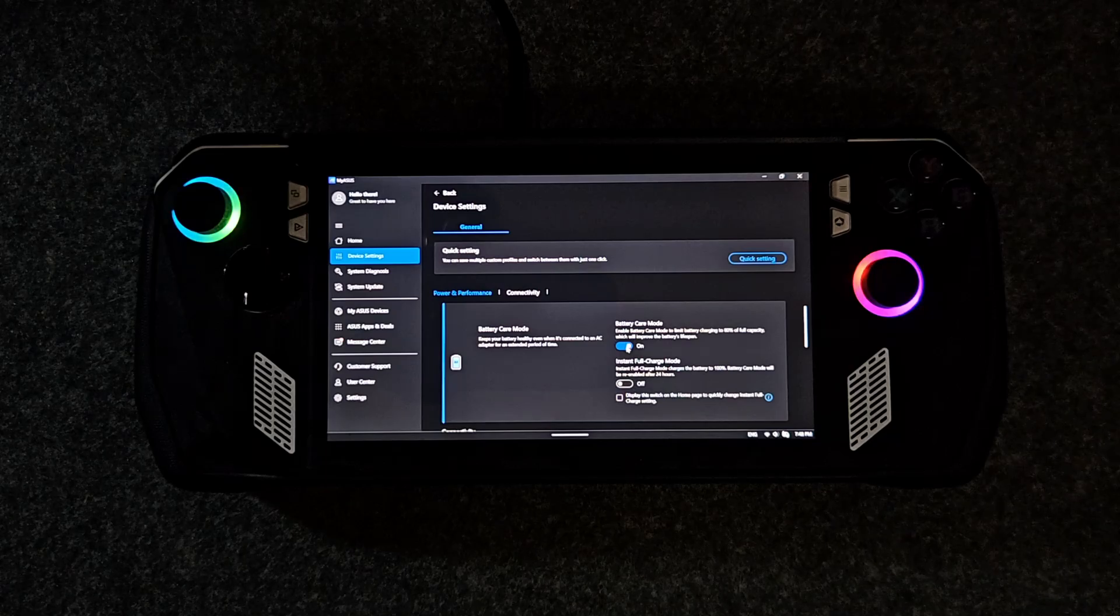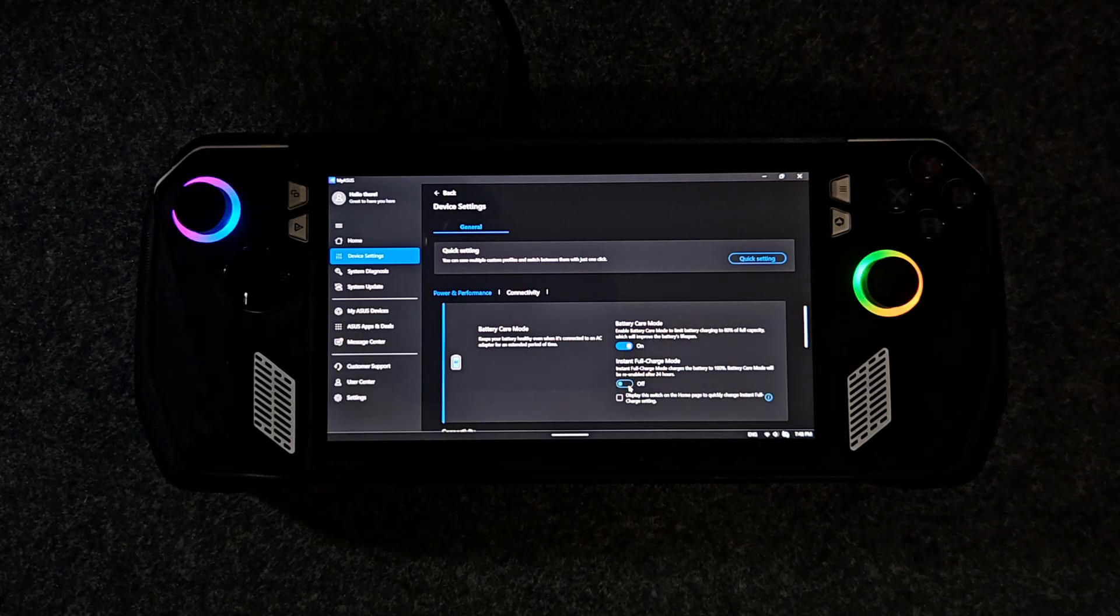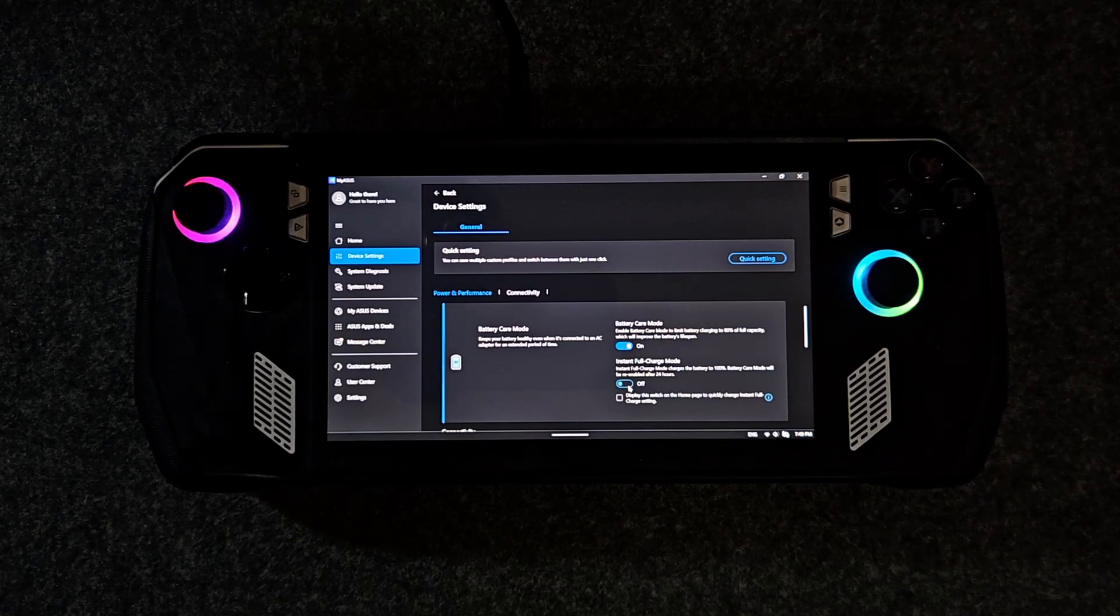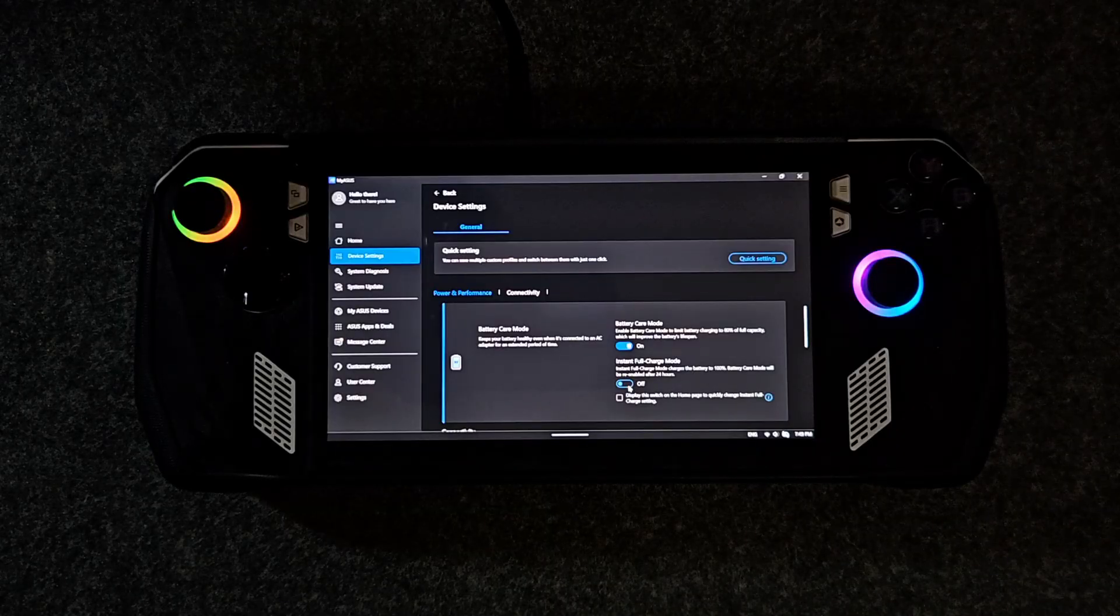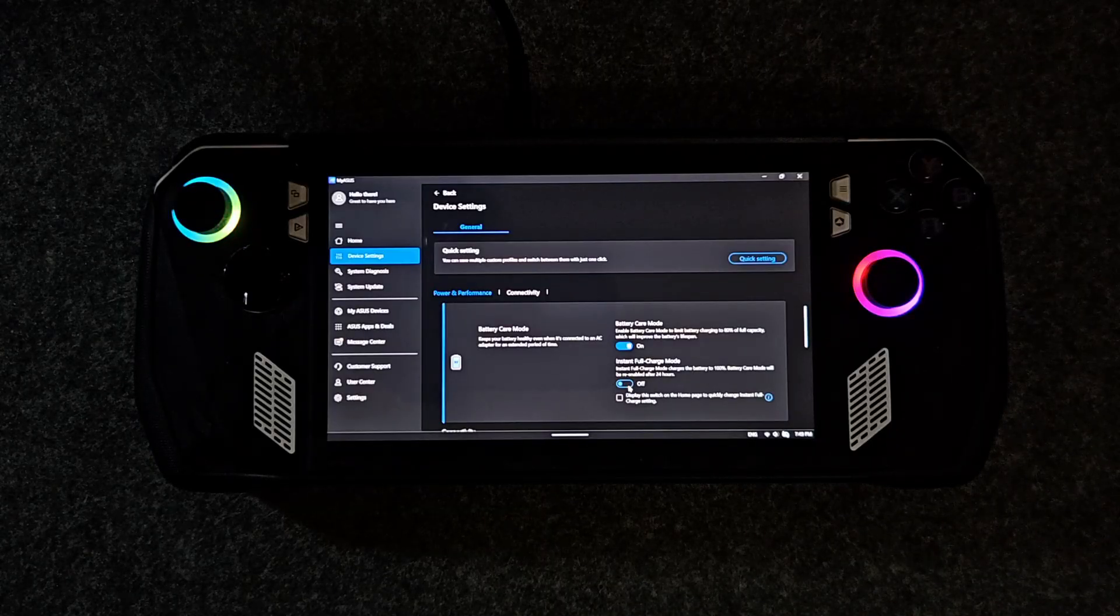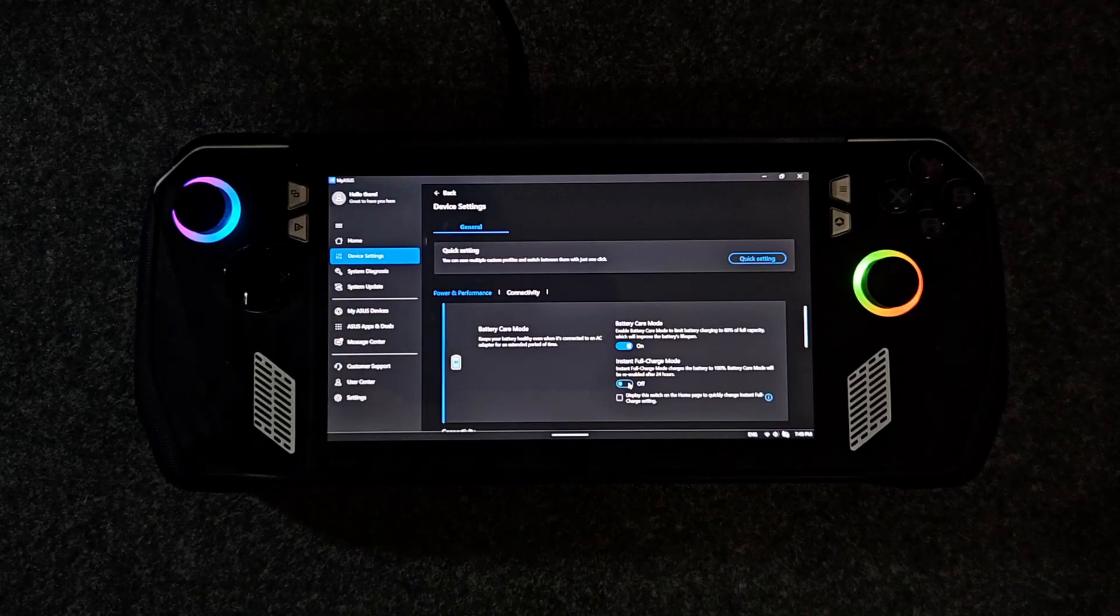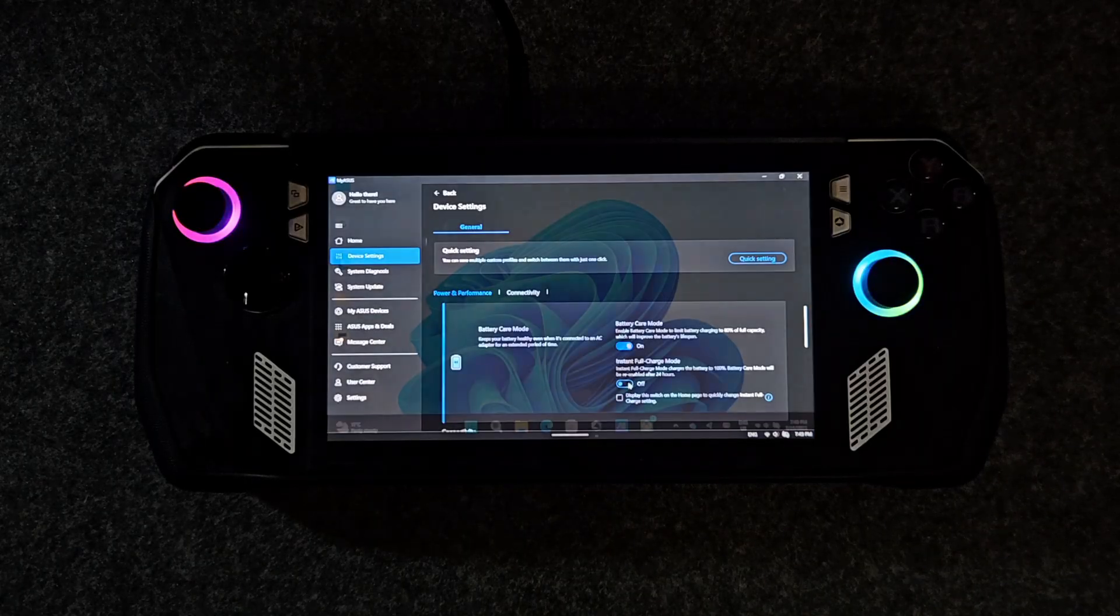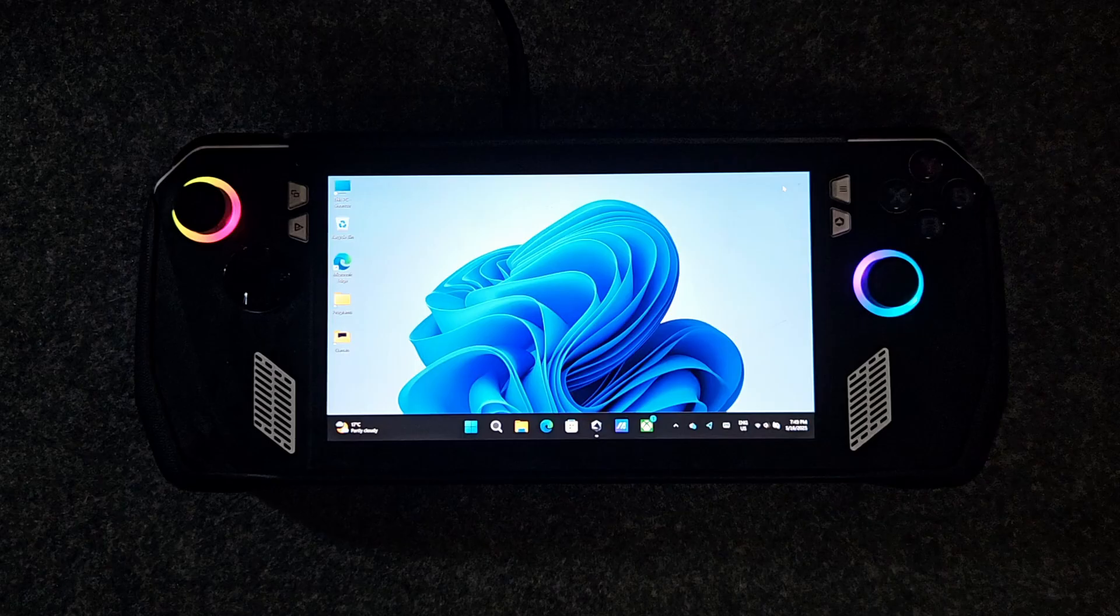If you temporarily need a full charge, just activate instant full charge mode. It'll top the battery to 100% and then re-enable battery care mode automatically after 24 hours. Now let's get creative and make some performance profiles.